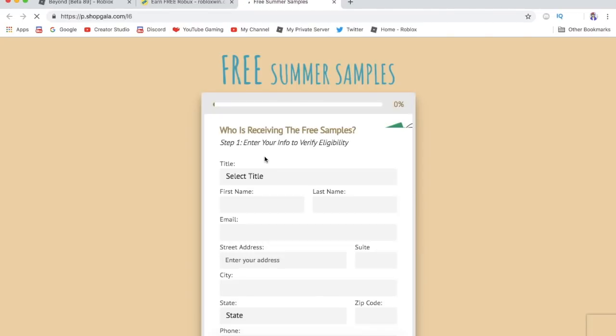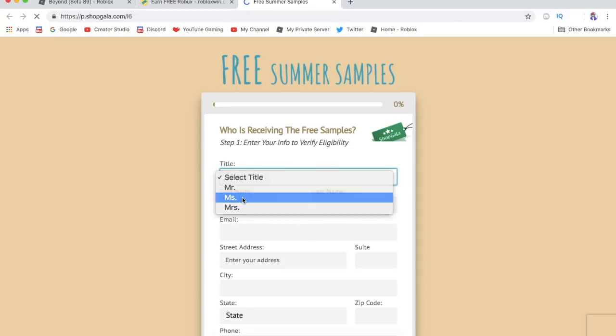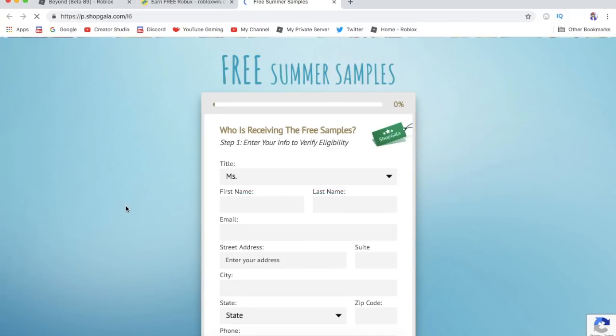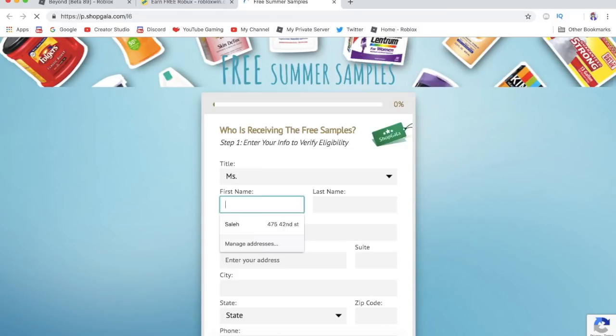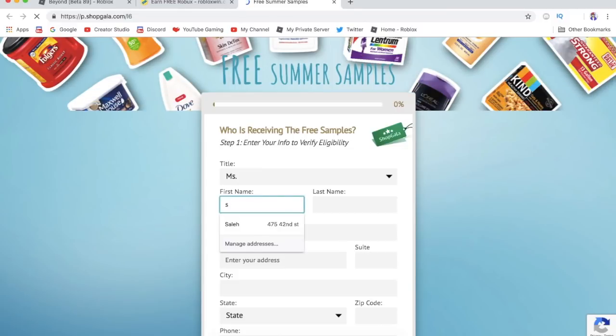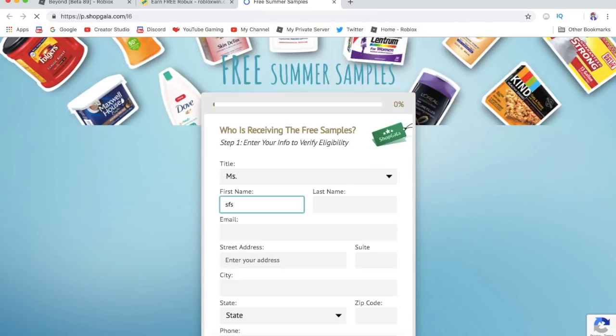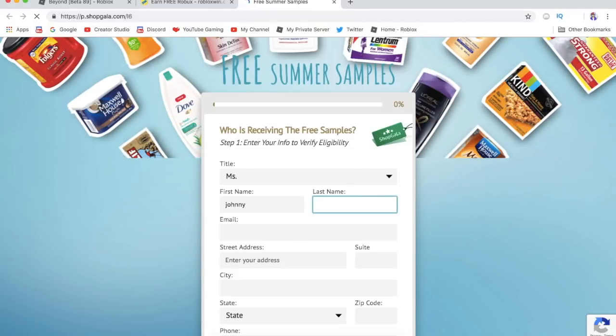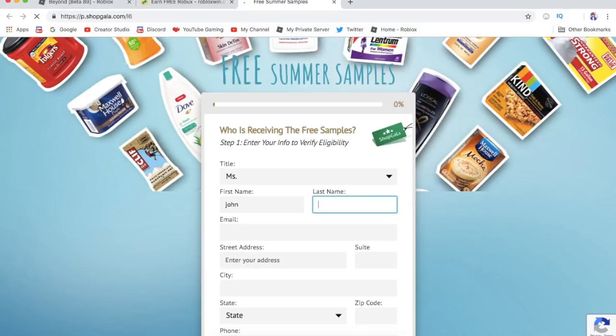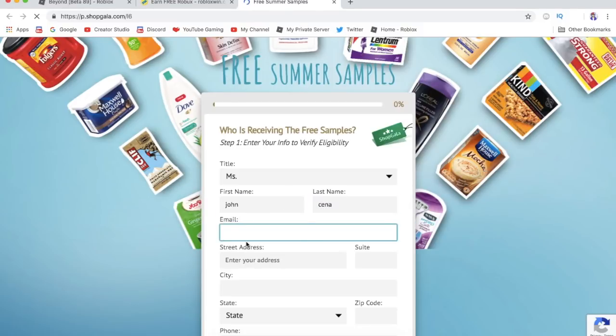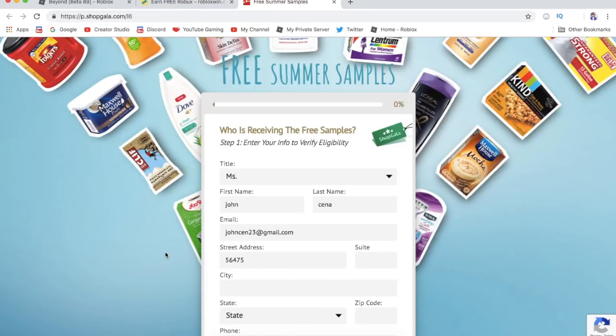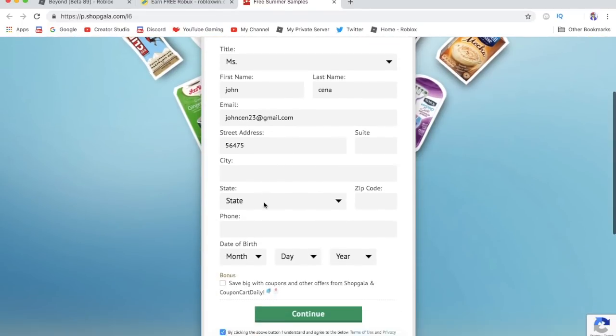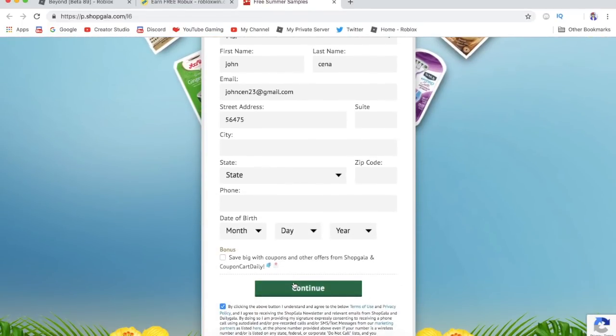It's really simple guys, I don't think you really have to put your real info. As long as you complete the survey, you're gonna end up getting the Robux. For example, I'm gonna put something random. My name is John Cena, johncena23@gmail.com. You could just put fake info, it doesn't have to be your real address or real name. As long as you complete the survey, you'll end up getting the Robux.